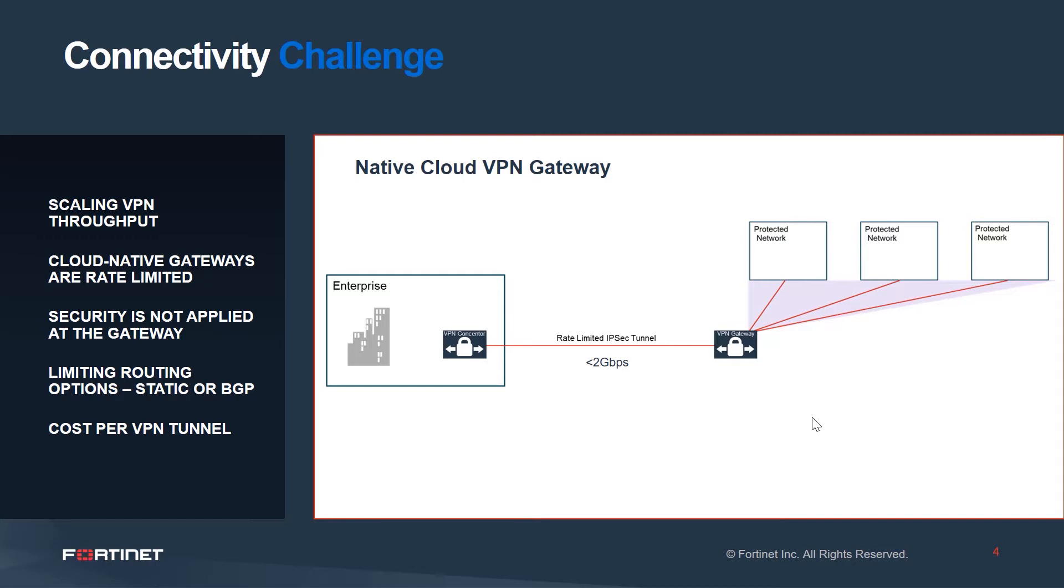Immediately, we see some of the limitations, such as the ability to scale VPN throughput is limited to less than two gigabits per second. While this tunnel is set up as a redundant link, the ability to scale bandwidth here is also limited.